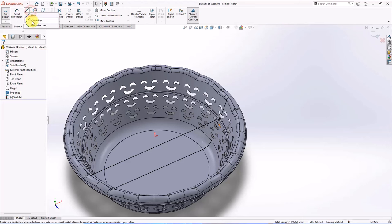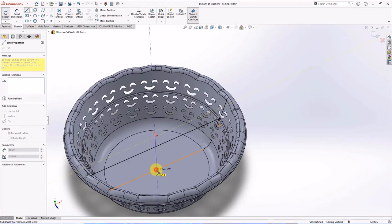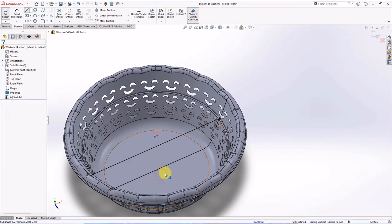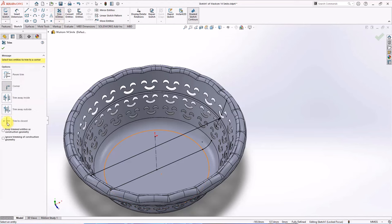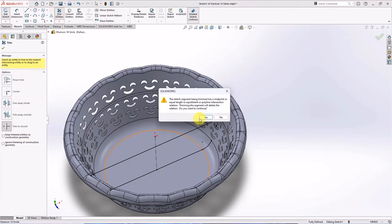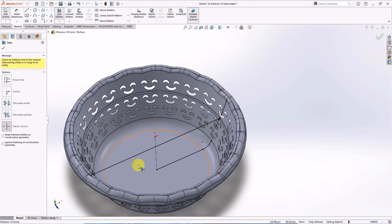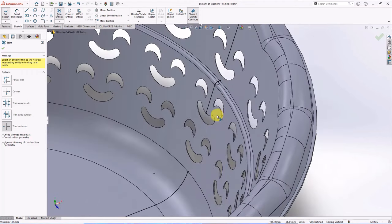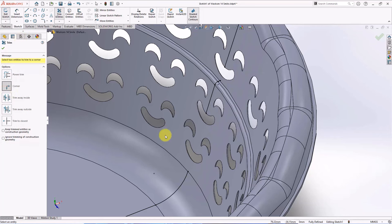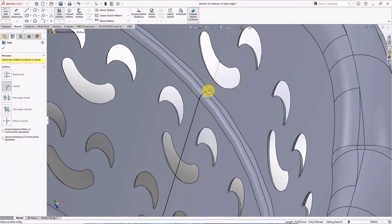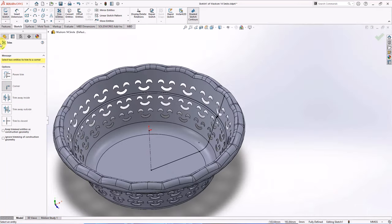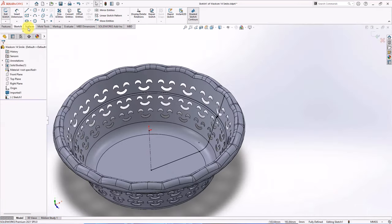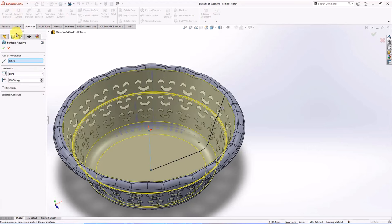Create center line. Trim to closest. Select trim corner. OK. Then choose revolved surface. OK.